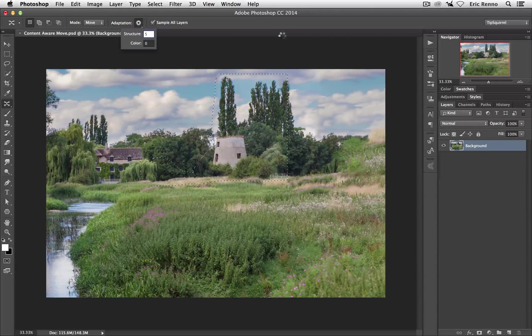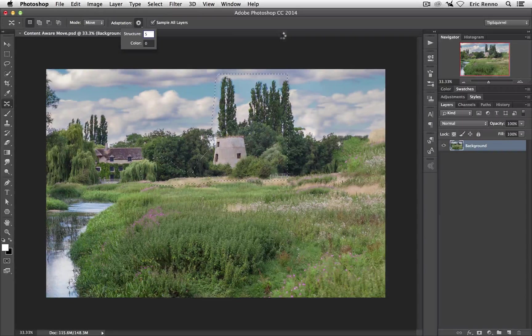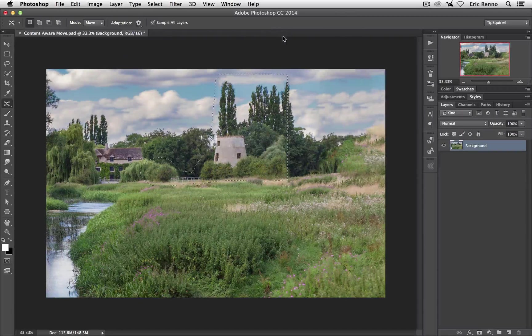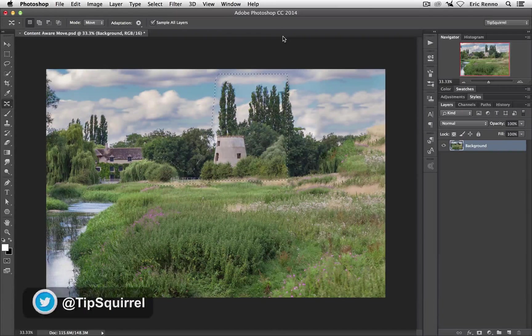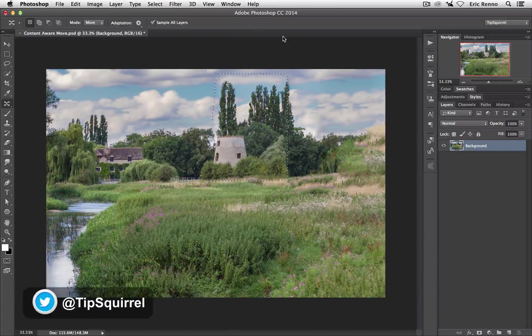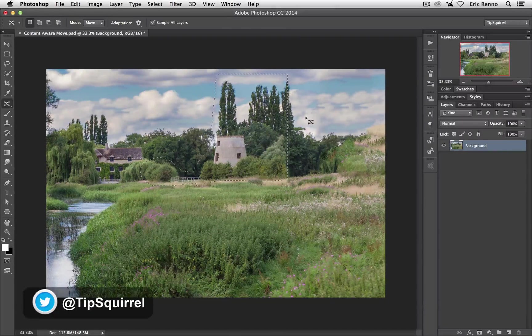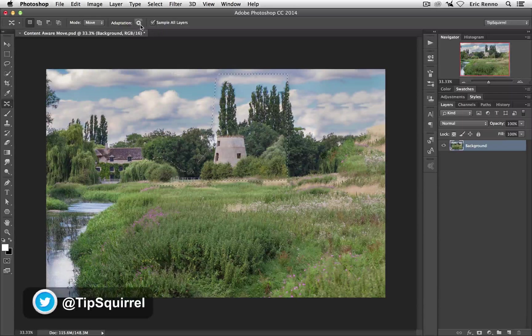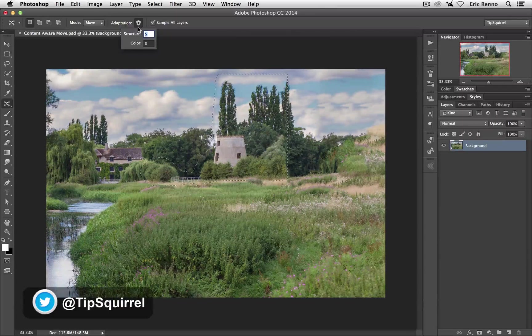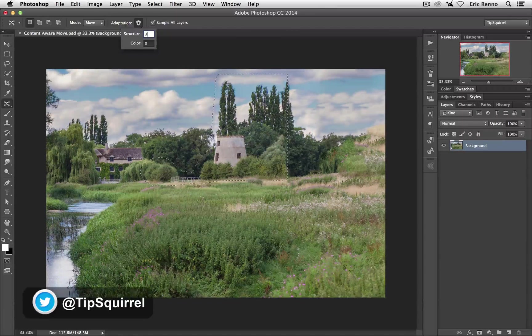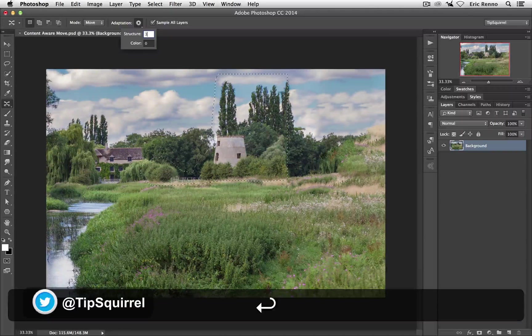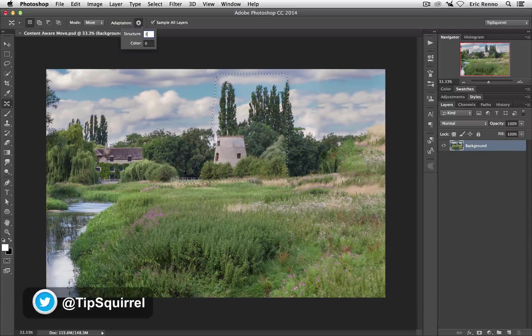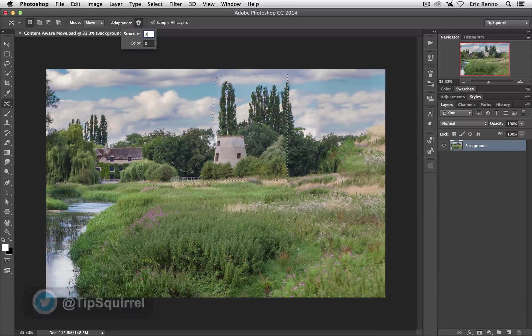Off it goes, recomposes itself and sure enough up comes some bushes. Now somewhere between the two is actually what I'm after so let's put 3. There we go and again it's going to go off and do its thing.